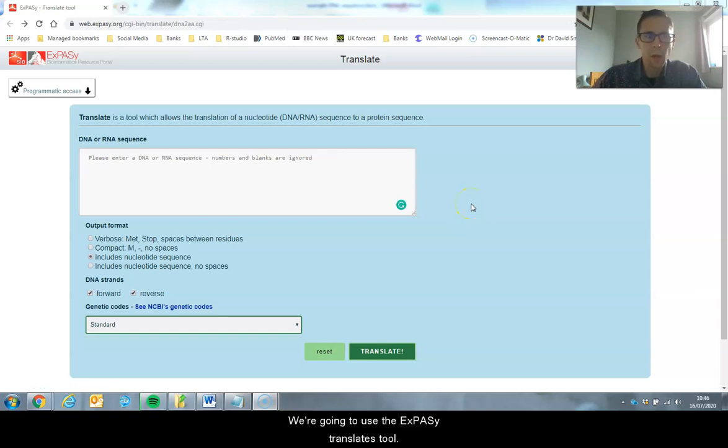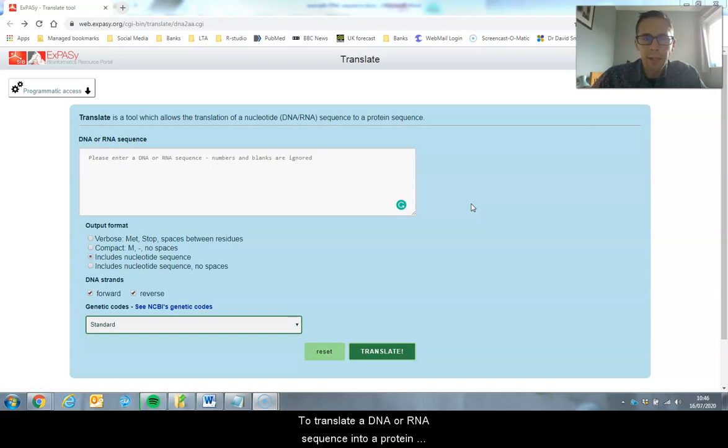In this video we're going to use the EXPASY Translate tool to translate a DNA or RNA sequence into a protein sequence.